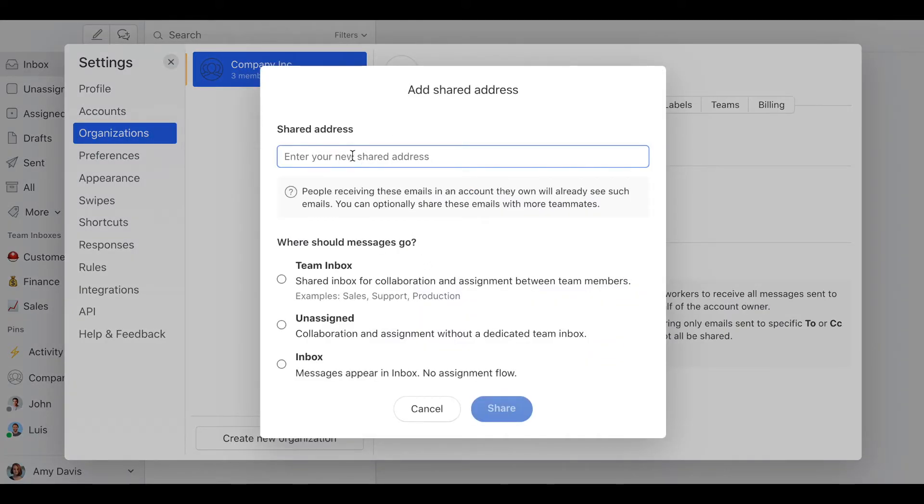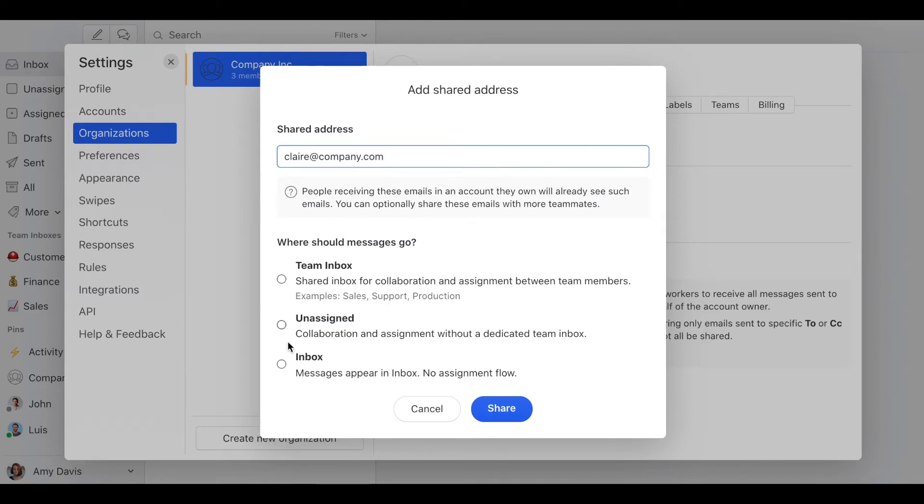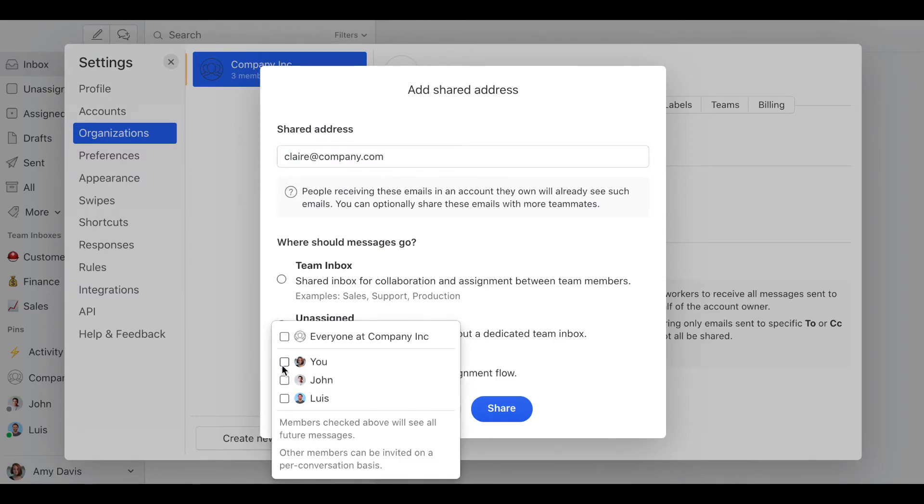Here we're going to enter Claire at company.com and the messages are going to arrive to the inbox. Here we don't select any people to auto-share emails with. This way, only emails sent to both Claire and Tony will be shared between the two of them.